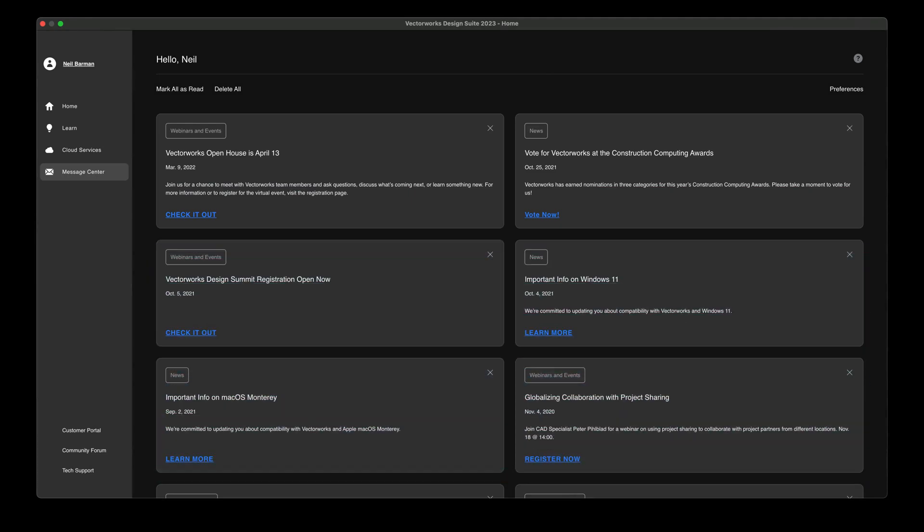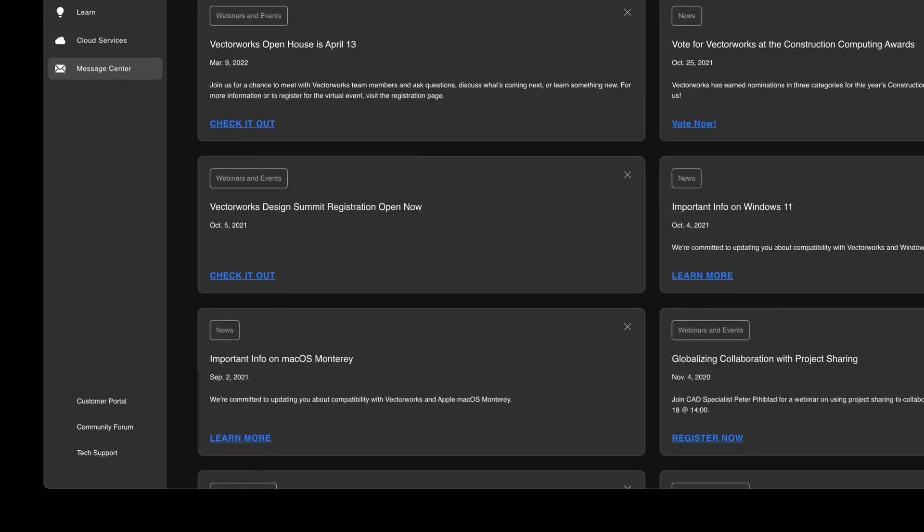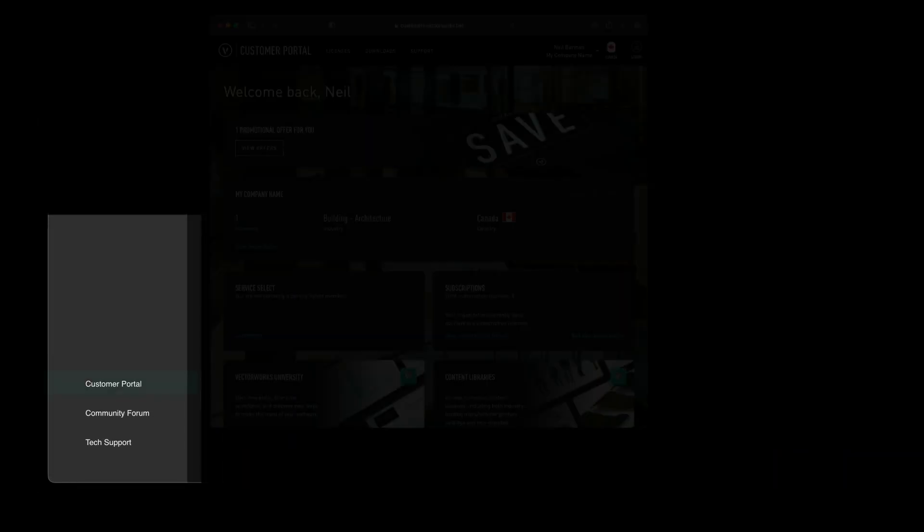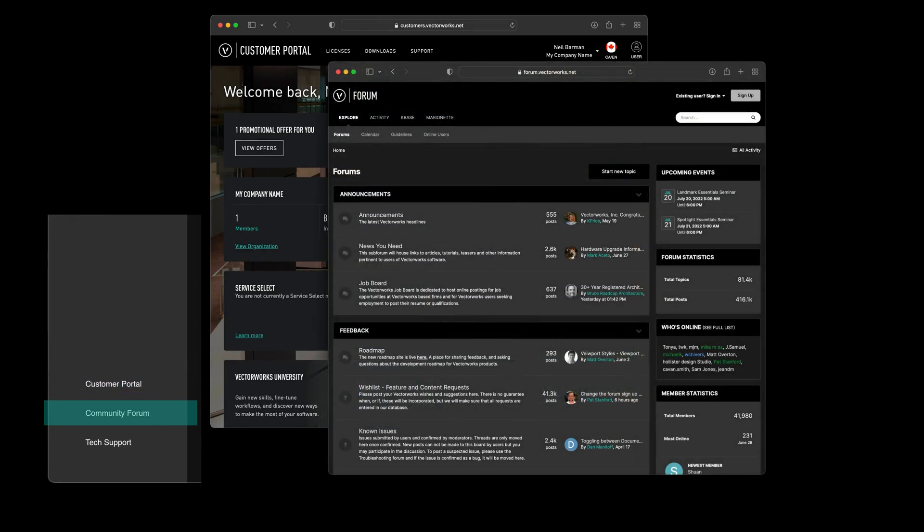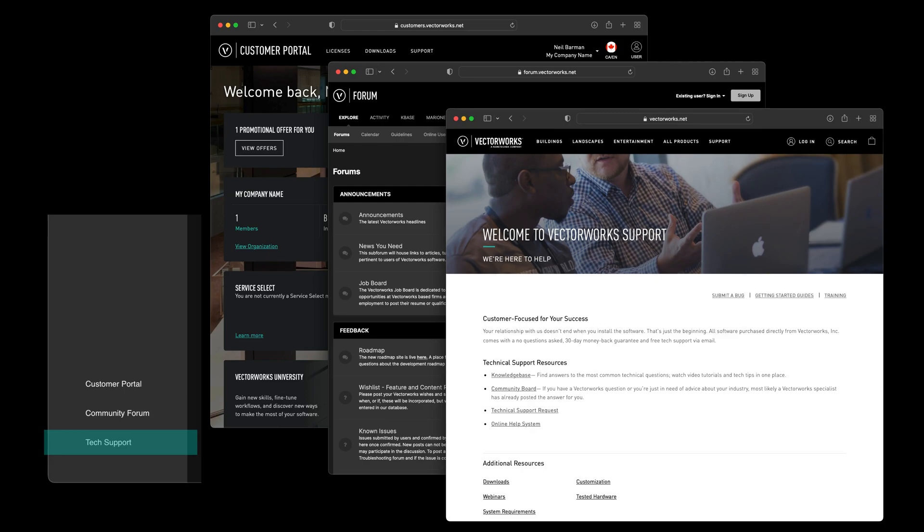If you need quick access to your account information or assistance with Vectorworks, dedicated links will connect you to your customer portal, the global community of designers who use Vectorworks, or our technical support team.